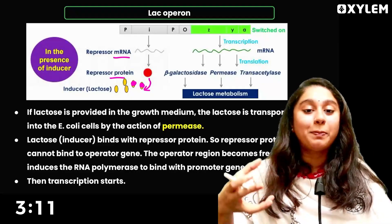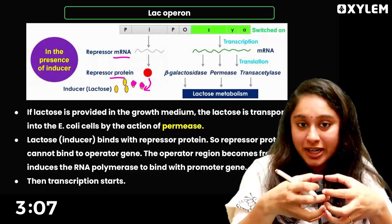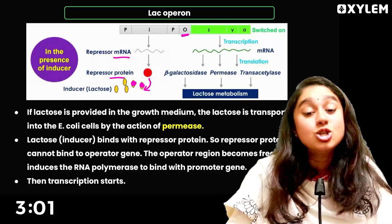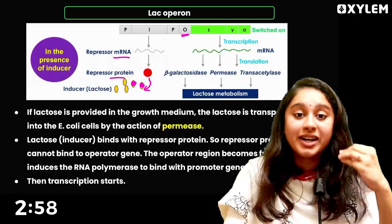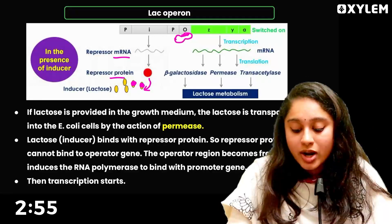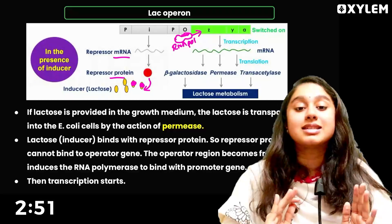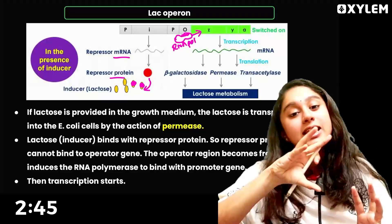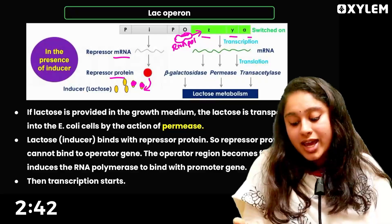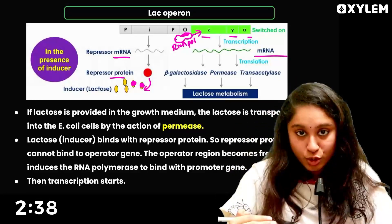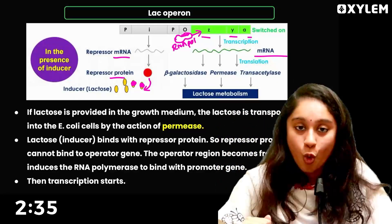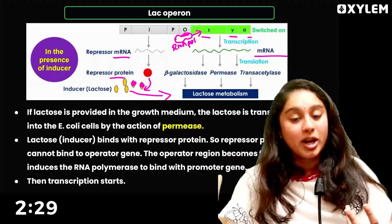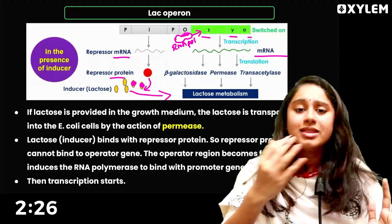When the repressor protein binds to lactose, it can no longer bind to the operator. So the operator is now free. There is no hindrance, and RNA polymerase will come and transcription will happen. The Z-Y-A structural genes are transcribed, mRNA is produced, and the enzymes are synthesized to carry out their metabolic process.